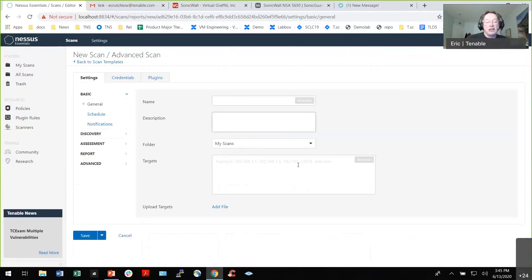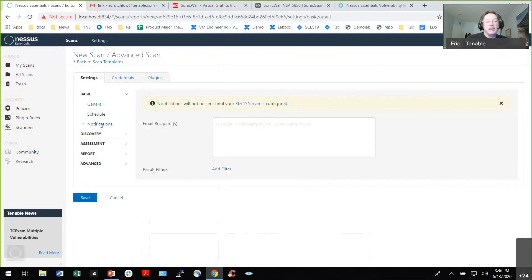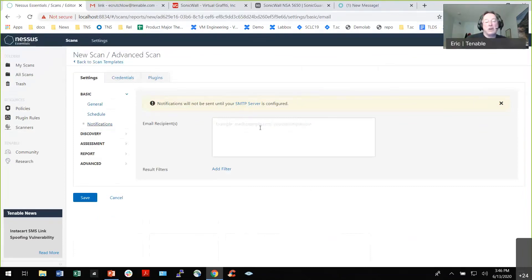You give it the target you want to scan. You can schedule it, though with Nessus Essentials you're limited to one scheduled scan. Nessus Pro lets you schedule as many as you want. Once it's finished, it asks who to notify — it'll flag that you haven't configured your SMTP server. You can get a notification when the scan completes.